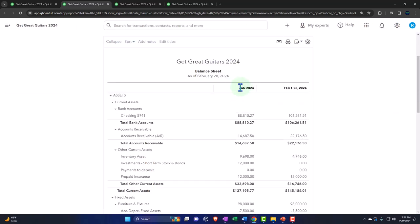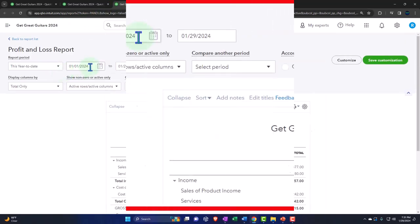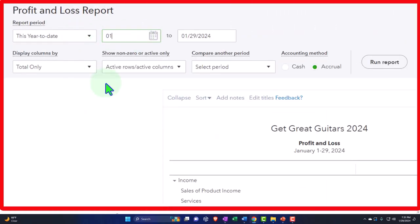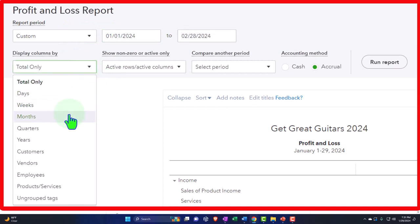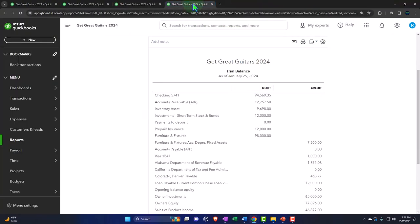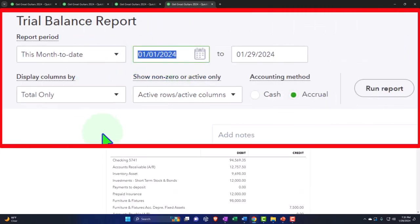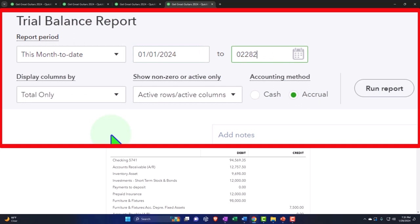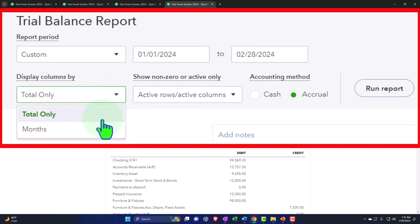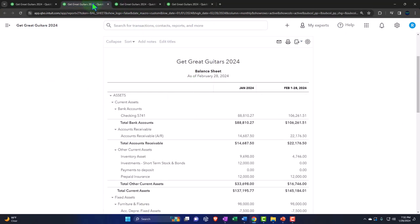We tab to the right and repeat the process — close the hamburger, change the range 01/01/24 to 02/28/24, month-by-month breakout, and run it to refresh. One more time to the right, close the burger, change the range 01/01/24 to 02/28/24, put it on month-by-month side-by-side, run it to refresh. Let's go back to the balance sheet to discuss the next process.